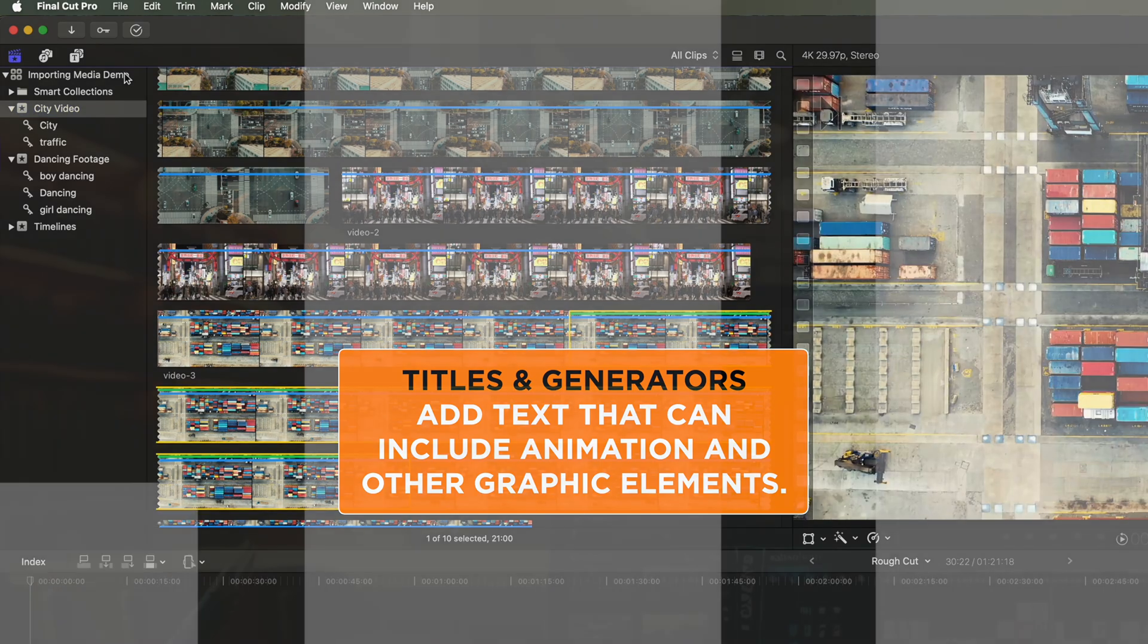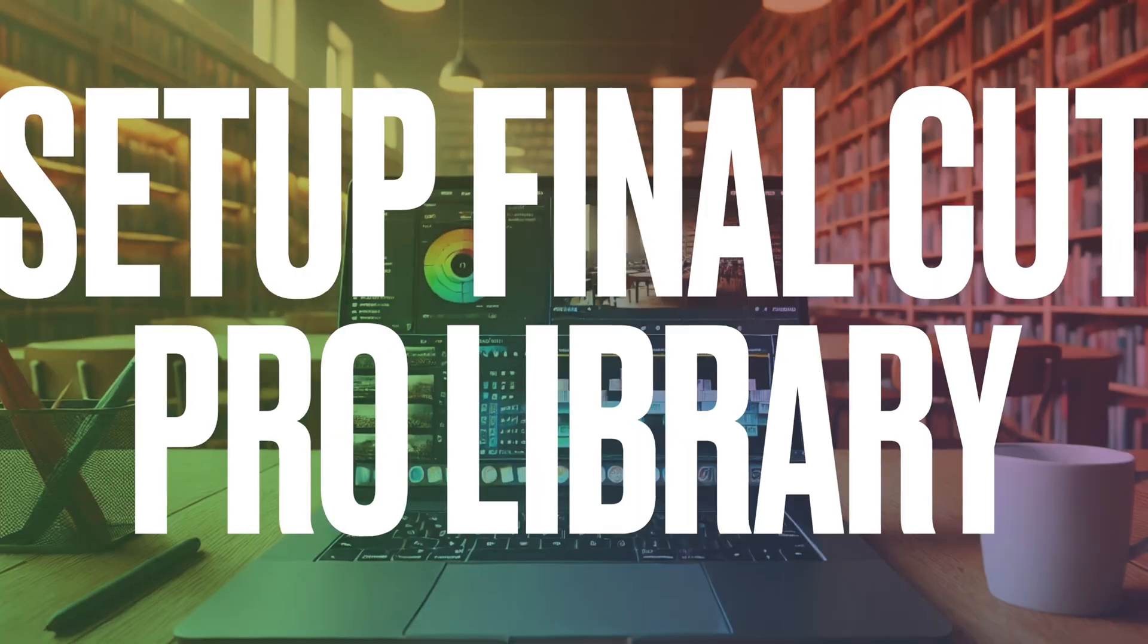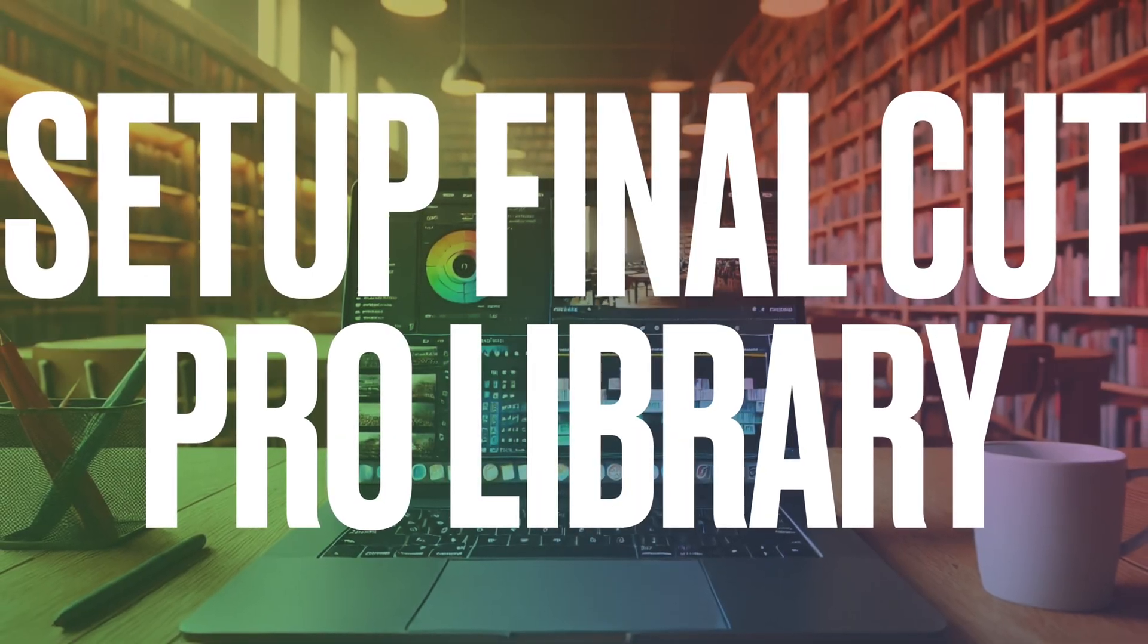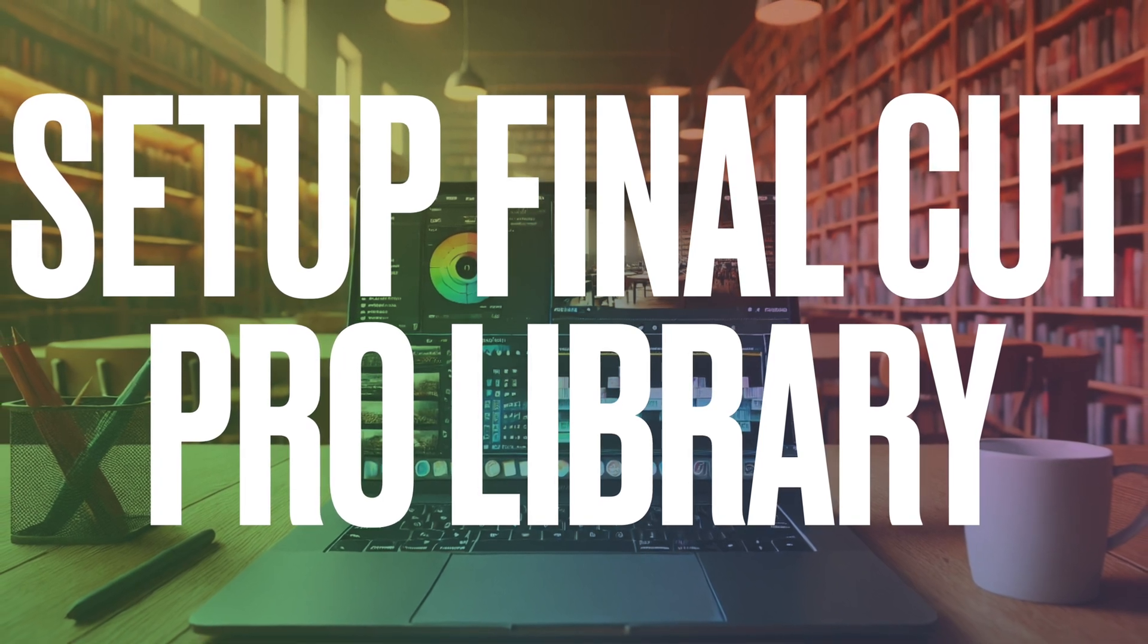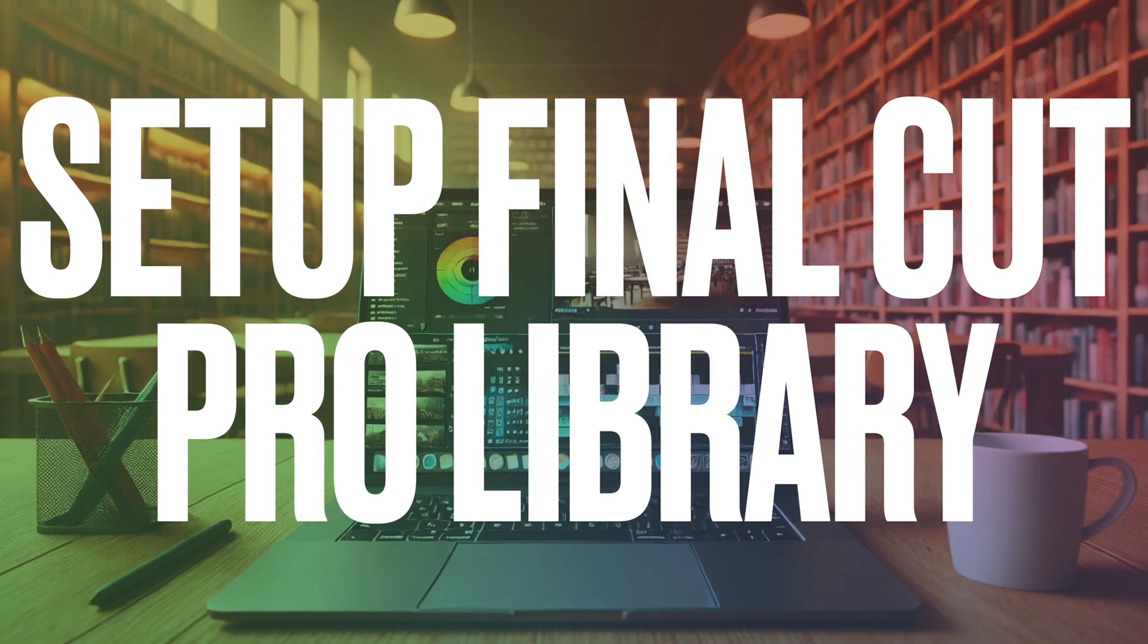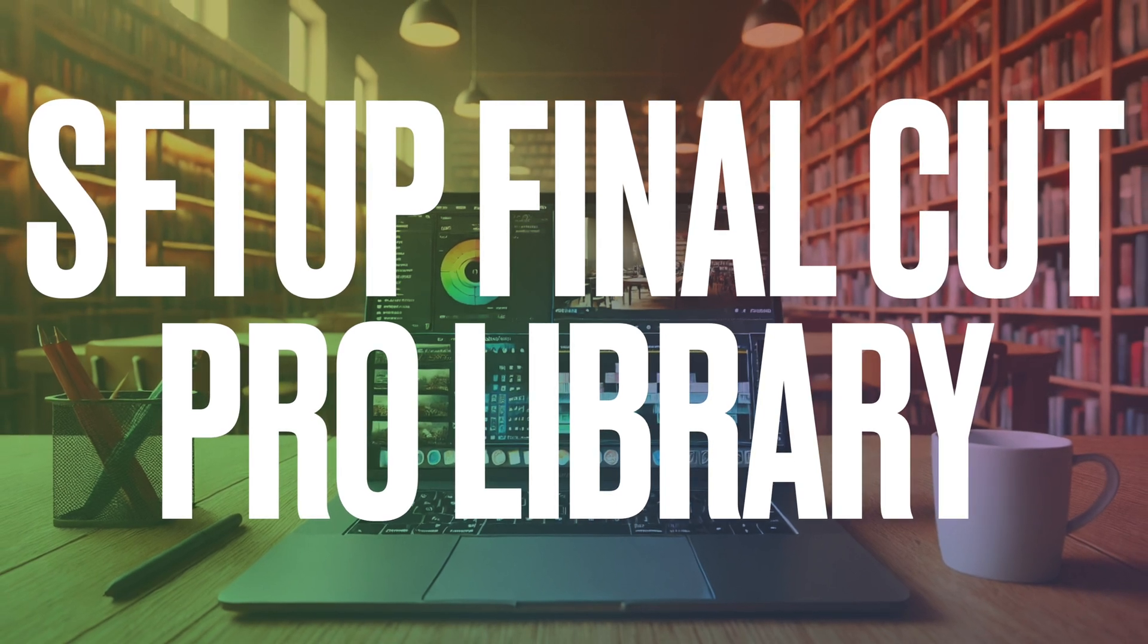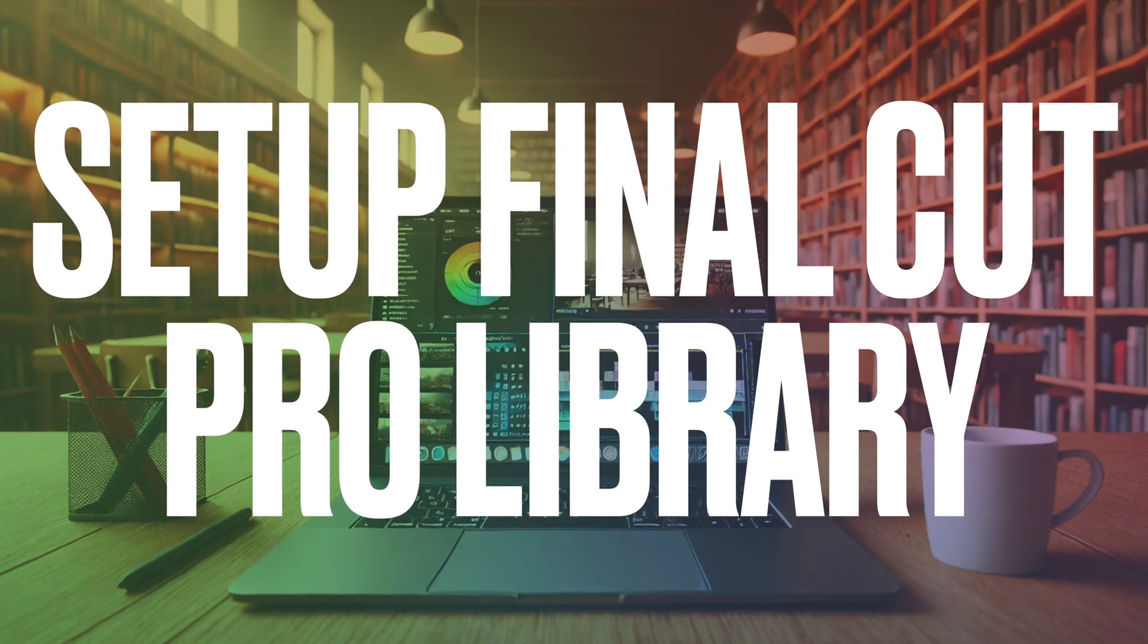So that's a quick overview of how to set up a library, how to organize your clips into events, how to add keywords, and then also how to organize things using some of the filters and features within Final Cut Pro. If you do have any questions, then please do leave a comment below.